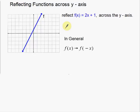In this video, I'm going to talk about reflecting functions. When we talk about reflecting linear functions, linear functions are straight lines. When we talk about reflecting functions, we're going to talk about reflecting them over either an x-axis or over a y-axis. I'm going to do examples of both.